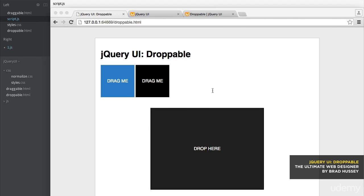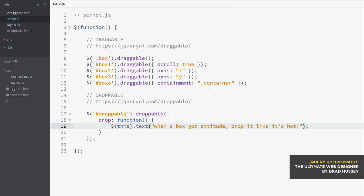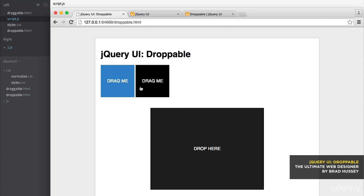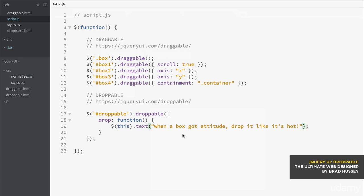Now there's more to the droppable method. You can make something draggable, but not let certain elements be droppable. So for example, let's say we wanted box number one to be allowed to be dropped, meaning everything else cannot be dropped and it won't give any feedback. So the droppable container won't accept it.